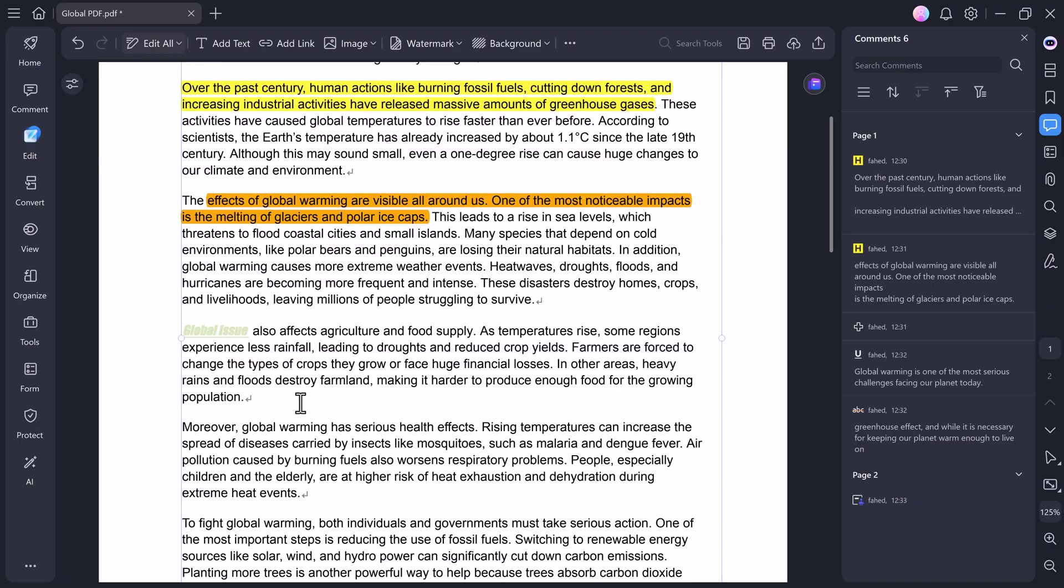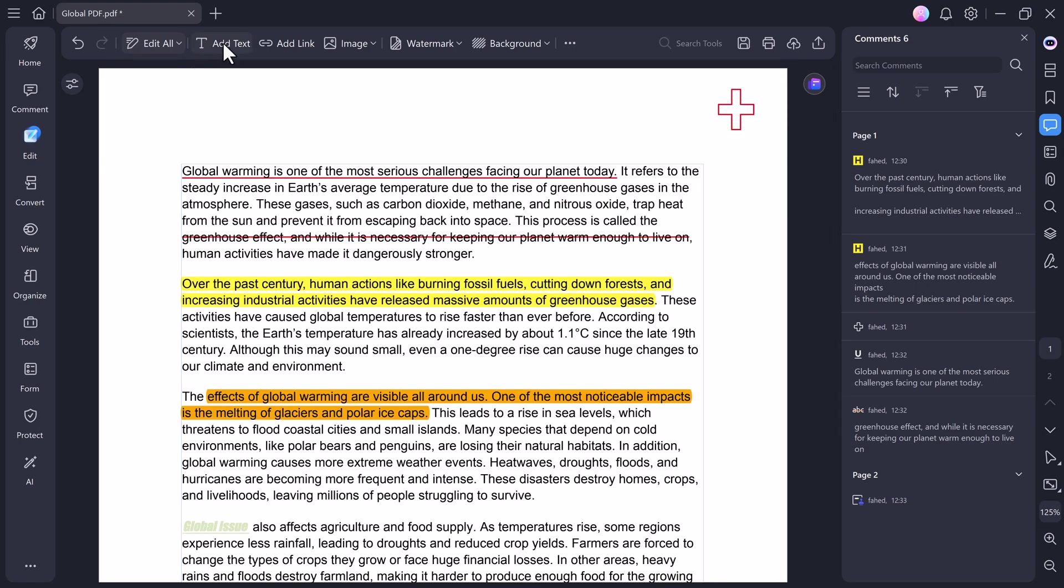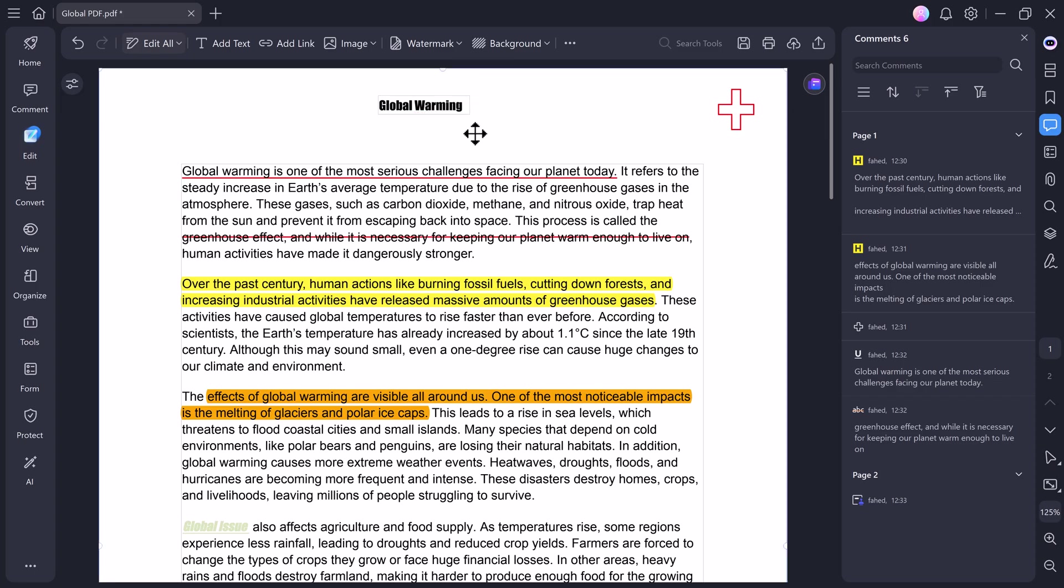If you want to add new text, just click Add Text and type anything. For example, let's add Global Warming. You can move it around, resize it, or style it however you want.